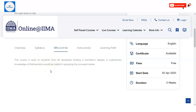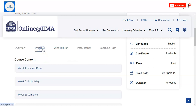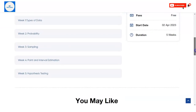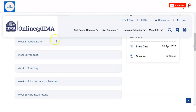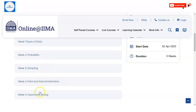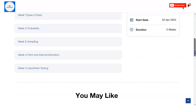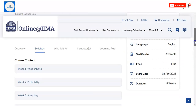Regarding the syllabus, there are a total of five weeks in this course. In Week 1 you will learn Types of Data, Week 2 Probability, Week 3 Sampling, Week 4 Point and Interval Estimation, and Week 5 Hypothesis Testing.